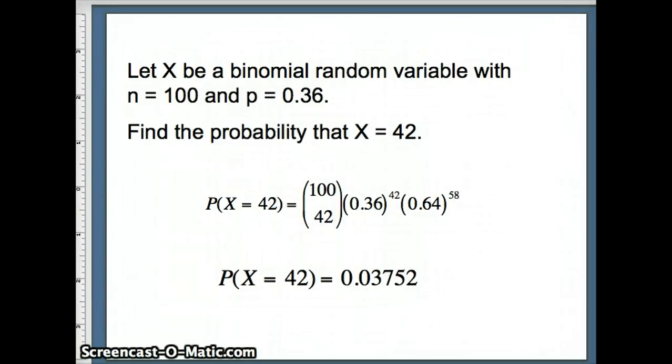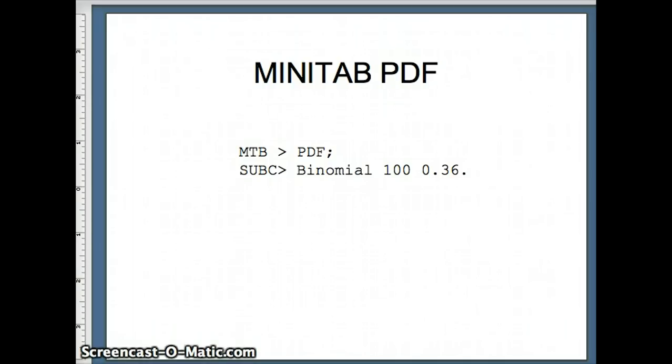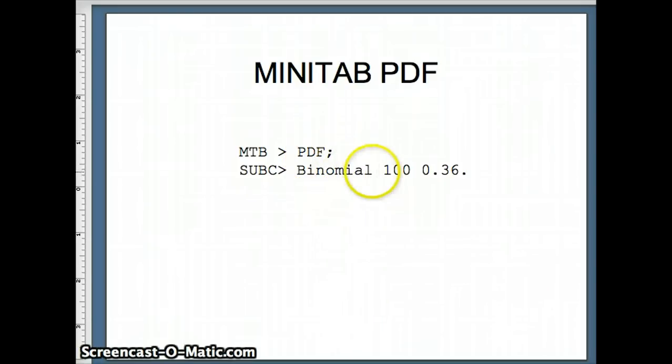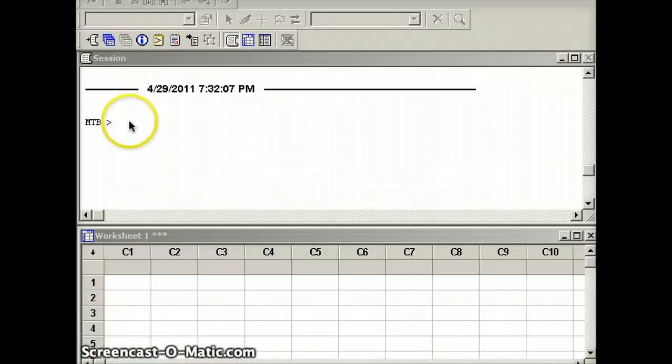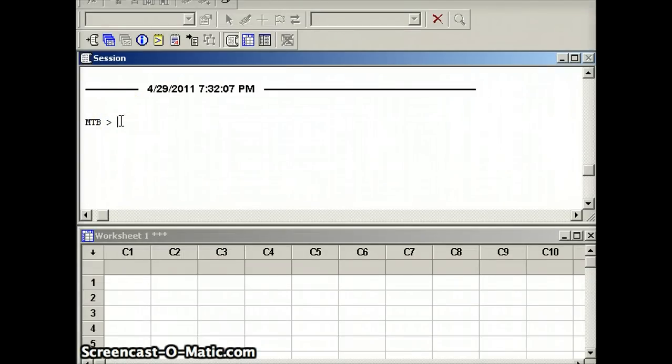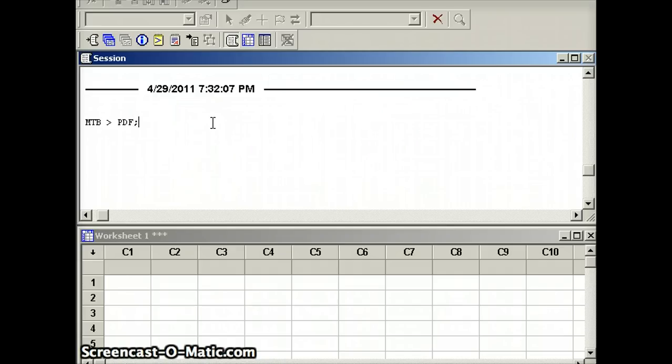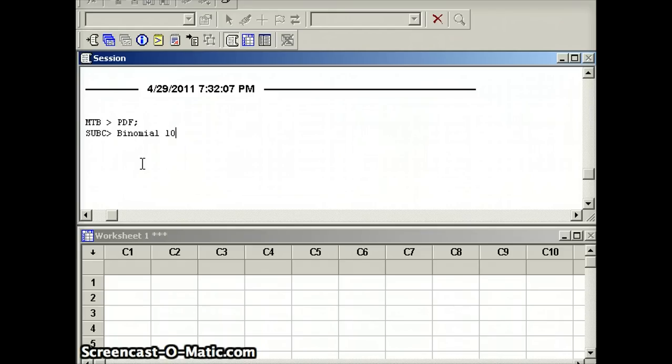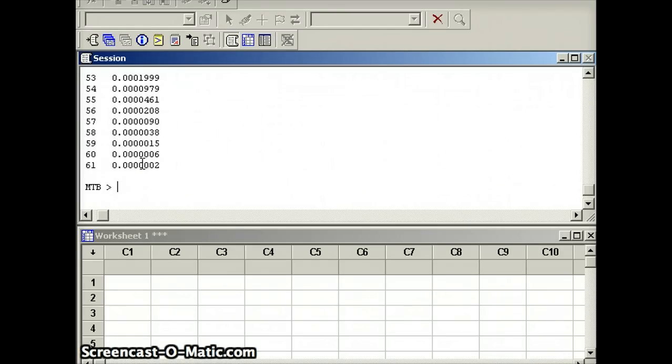Moving on, let's take a look at the Minitab PDF approach. So the command is simply PDF semicolon binomial 100 0.36. So PDF stands for probability distribution function semicolon binomial 100 0.36 period. And you'll notice what this gives us.